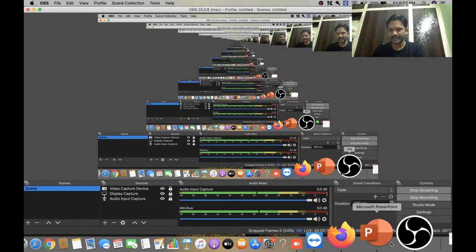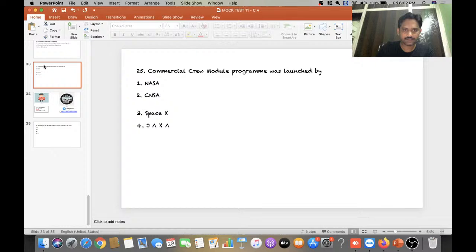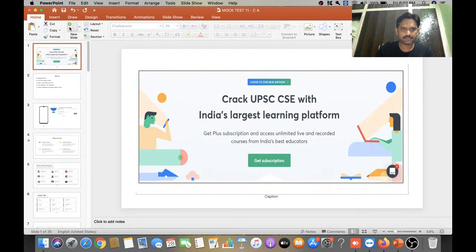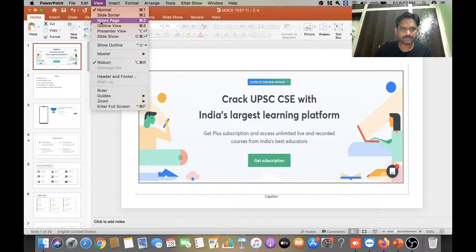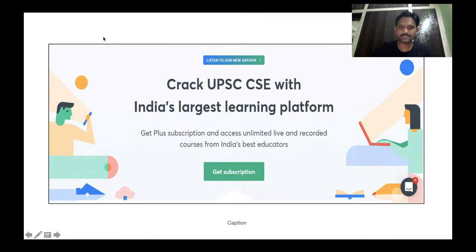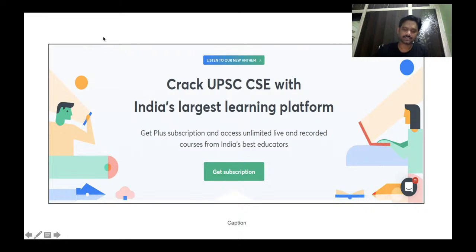Hello and welcome to An Academy, India's largest platform for online civil services education. I am Rajshika Reddy and I will be conducting a mock test today on current affairs. Before starting today's mock test, I would like to tell something about myself.